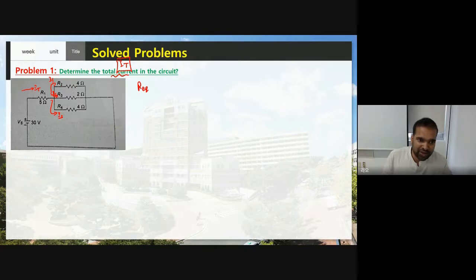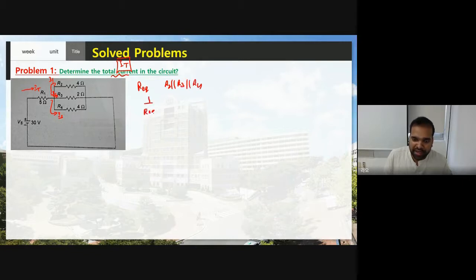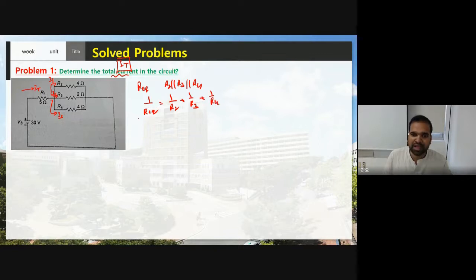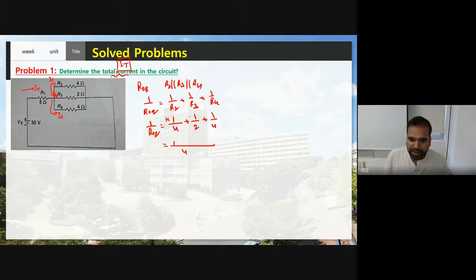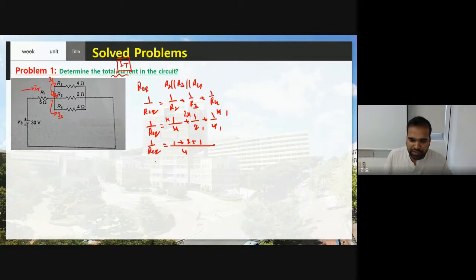R2, R3, and R4 are connected in parallel. So 1/R_eq = 1/R2 + 1/R3 + 1/R4. This is the formula to find R equivalent. So 1/R_eq = 1/4 + 1/2 + 1/4. The LCM is 4, giving 1 + 2 + 1 = 4 over 4. Therefore R equivalent equals 1 ohm.